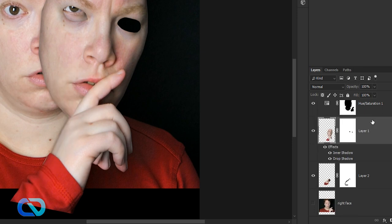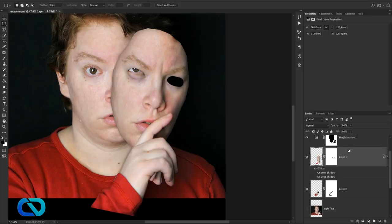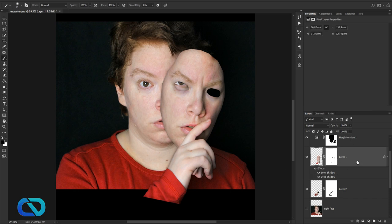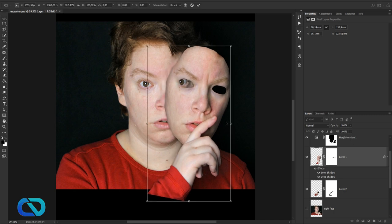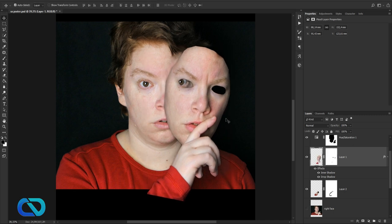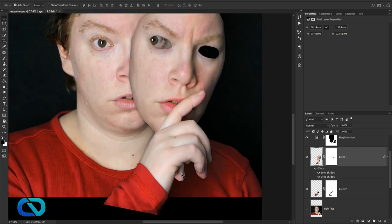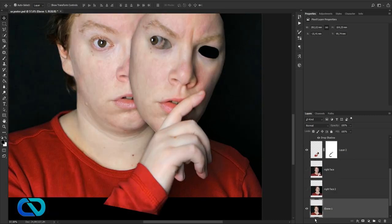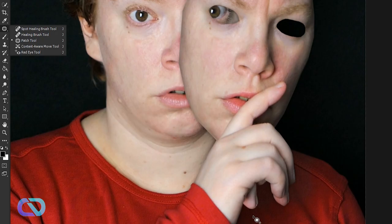Let's open this layer and drag it above the hand — it's looking really good. You can also see a bit of the eye. Maybe move it up a bit. Let's remove these fake hands. Go to the left face layer, then use the Patch tool and go over here to remove that.